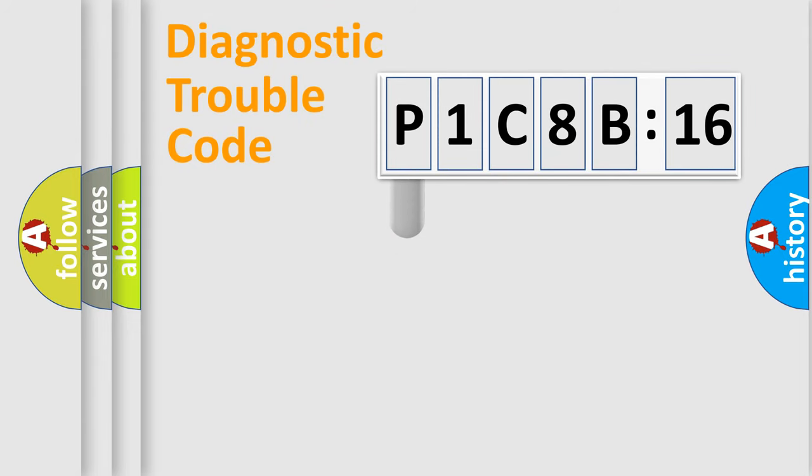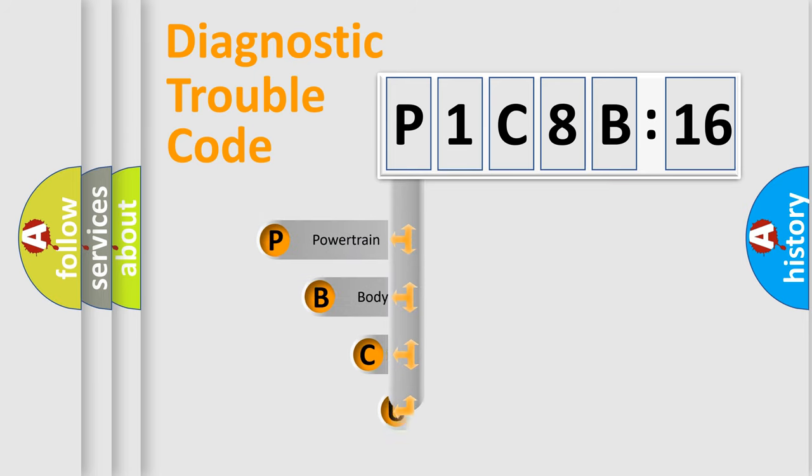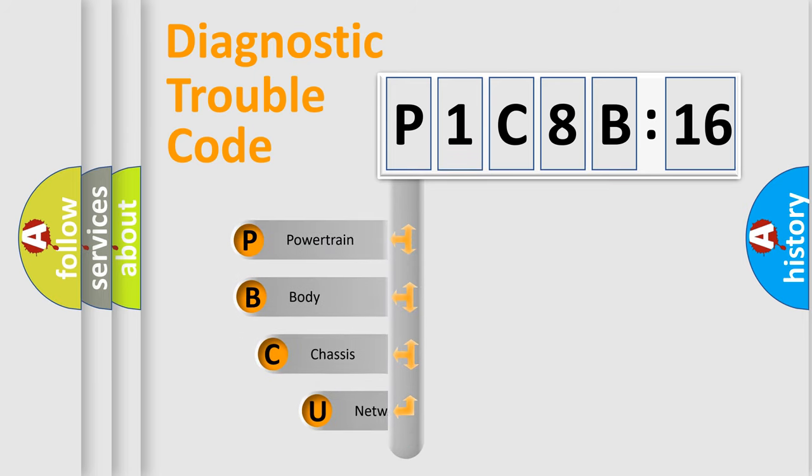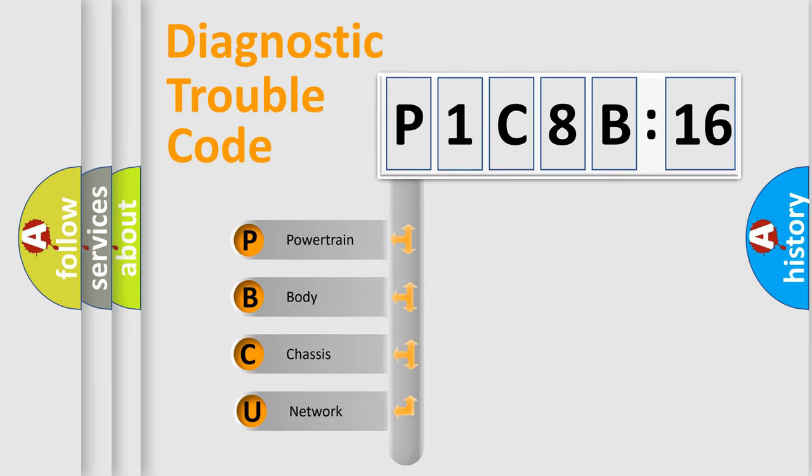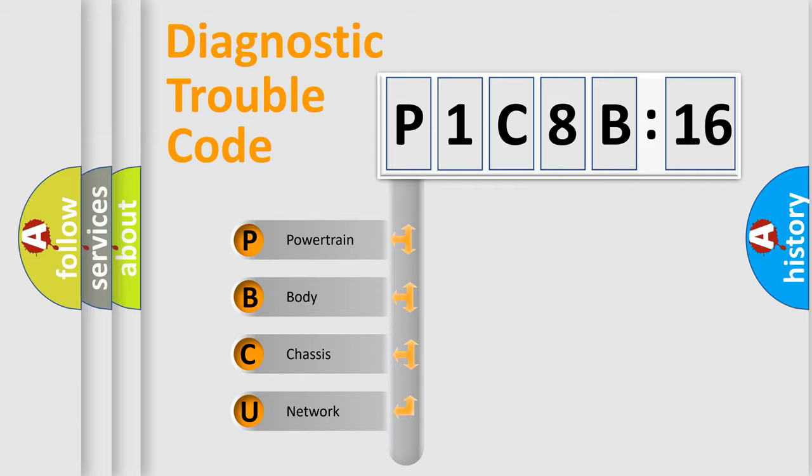First, let's look at the history of diagnostic fault code composition according to the OBD2 protocol, which is unified for all automakers since 2000. We divide the electric system of automobile into four basic units.